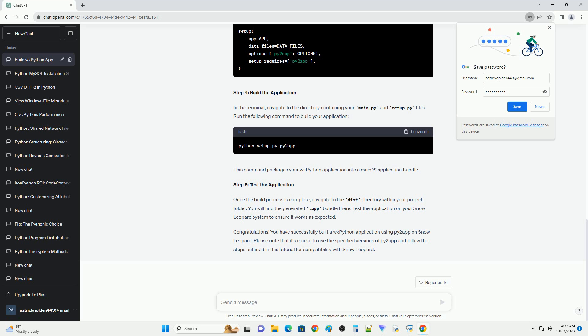Step 6: Repackage the Application. After editing the info.plist file, repackage the application. This will convert the binary info.plist file to XML format, making it editable. Now, WXPython is excluded from the app. Step 7: Test the Application. You can now test your app on Snow Leopard without needing to install WXPython separately.